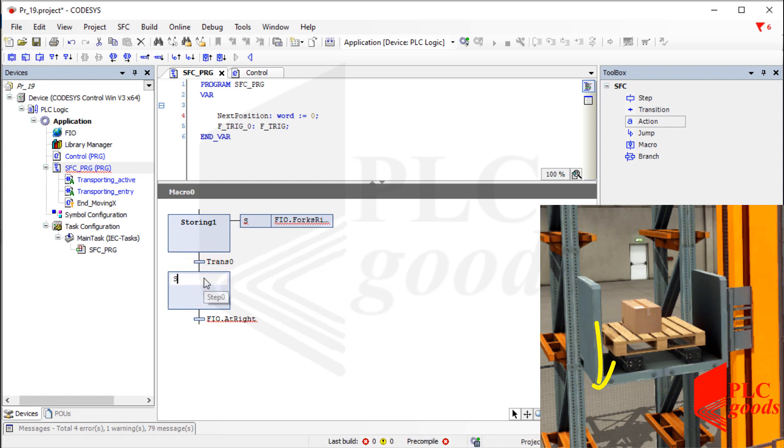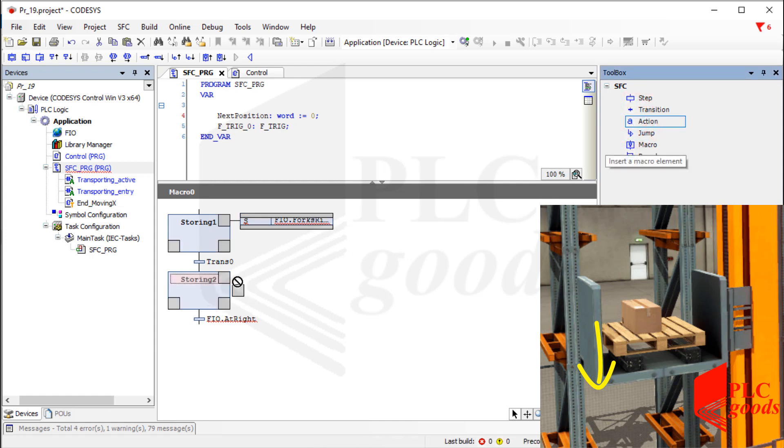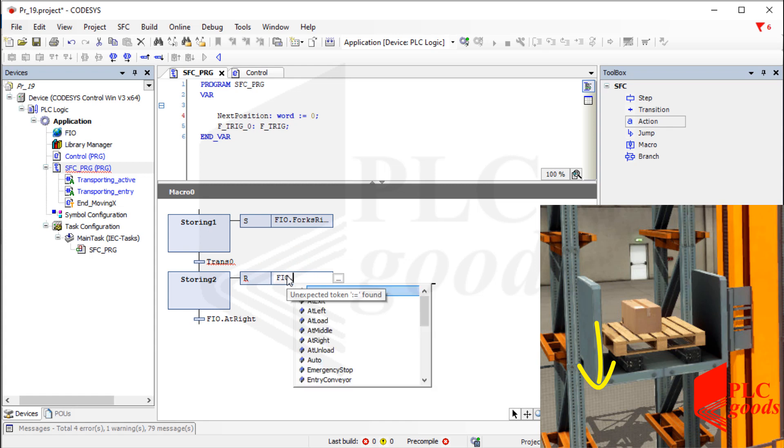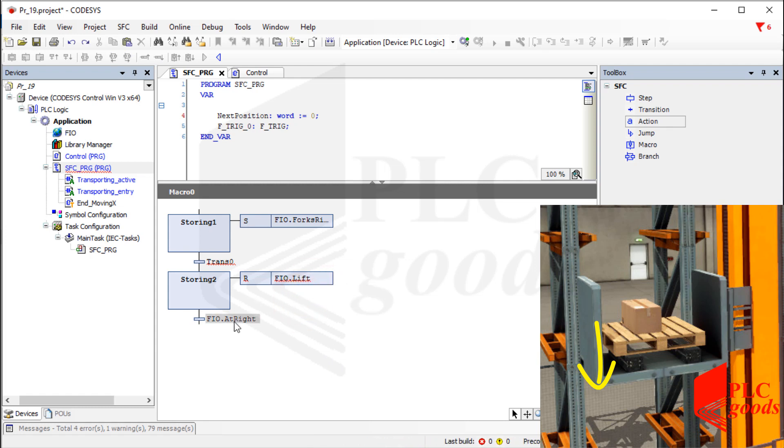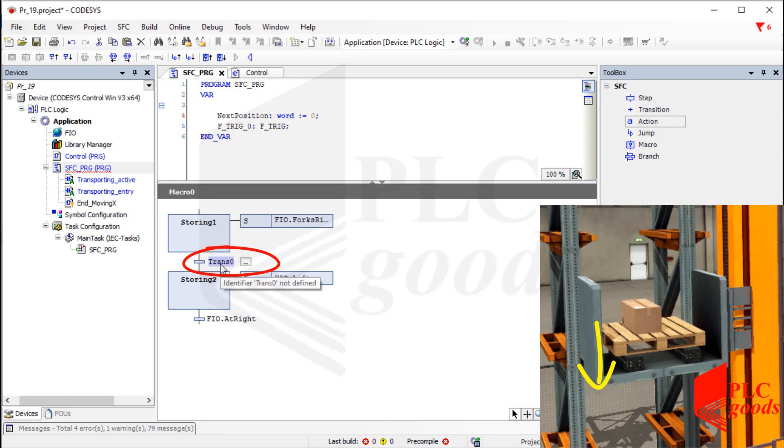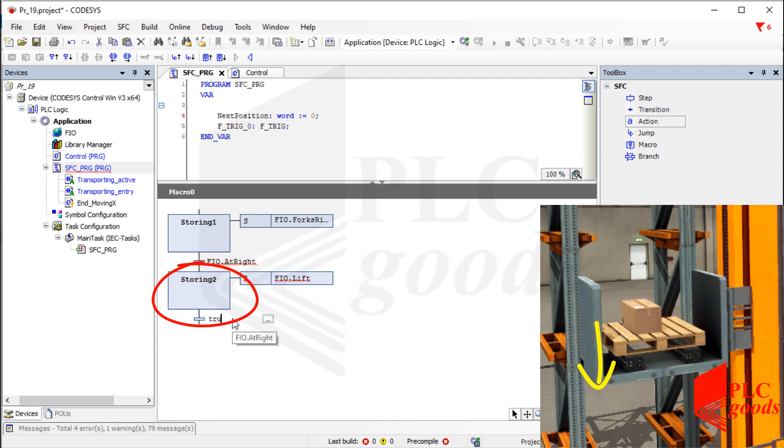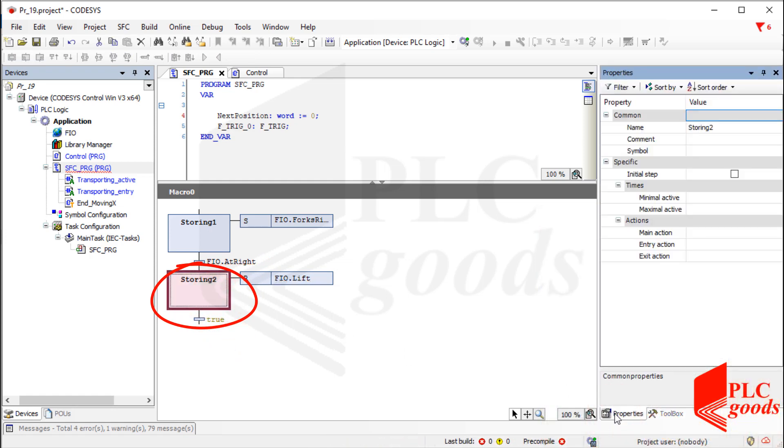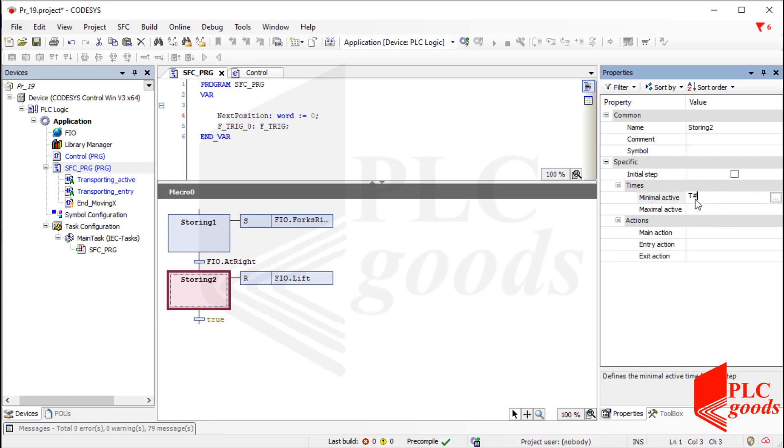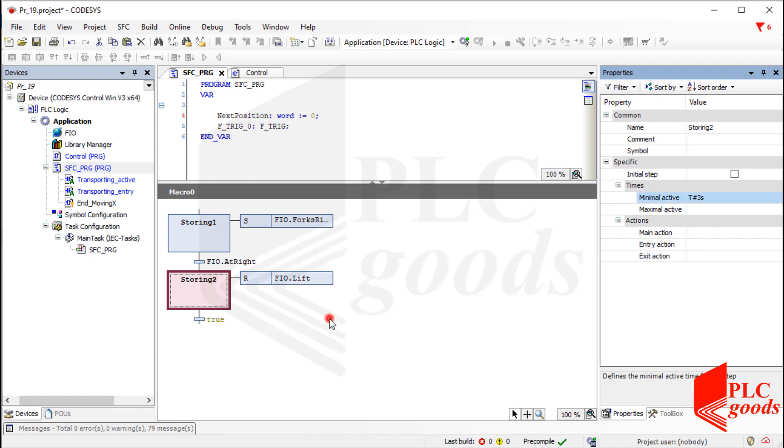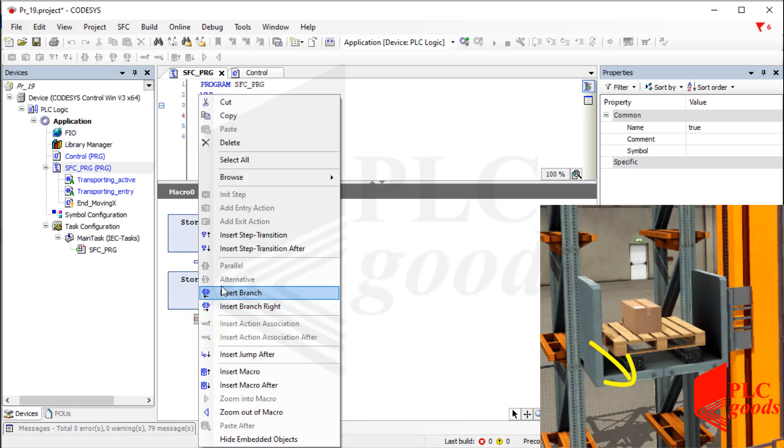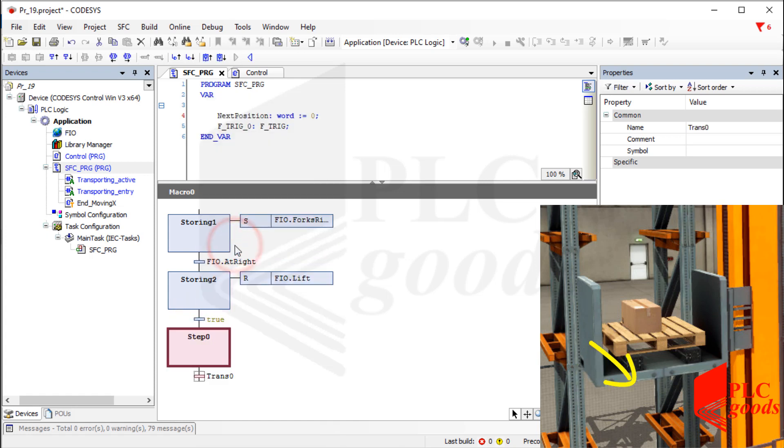At the next step, I must reset the lift actuator. Remember, I've enabled this actuator during the receiving step to lift the box. Well, this transition must be here. Like the receiving process, let's determine a constant time for this step and also the next one.